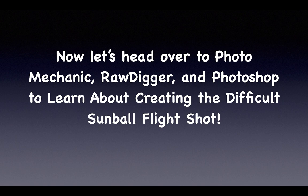So we're going to head over to photo mechanic and learn about creating some sunball flight shots. Not the easiest thing in the world to do.